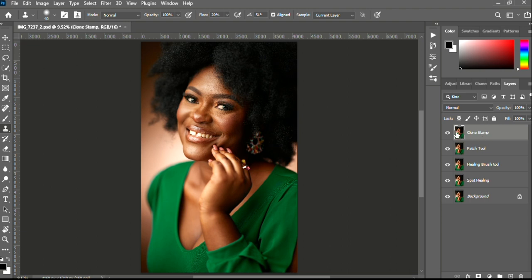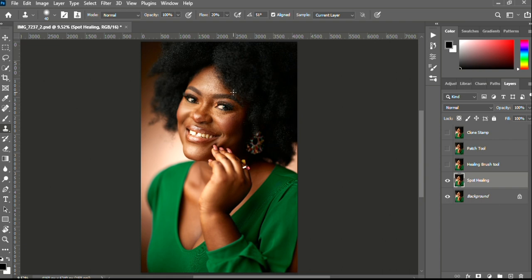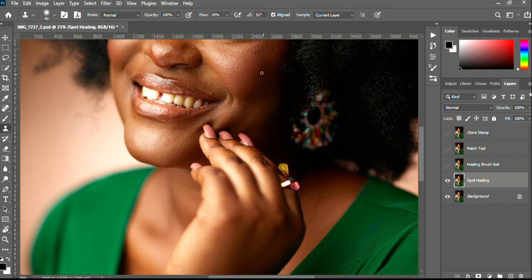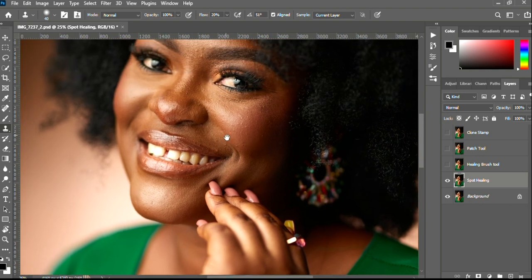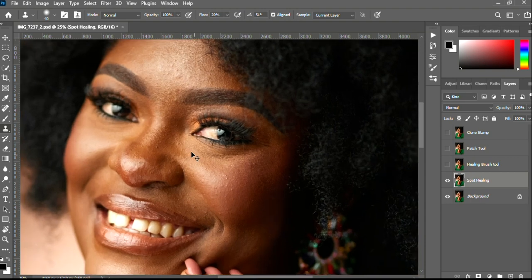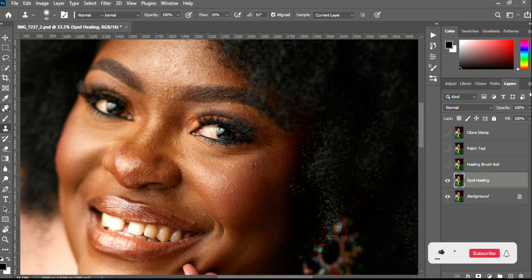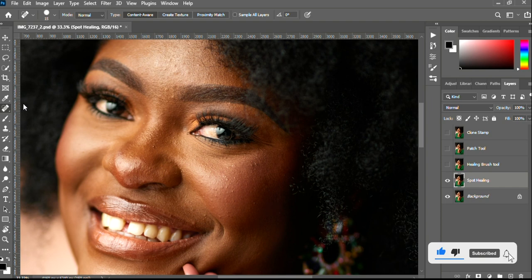I'll turn off all three layers and be left with the Spot Healing Brush tool layer. Removing blemishes in Photoshop can actually be a daunting task, but if you know what tool to use for the task it becomes a bit easier. It all boils down to editing. So the first tool we'll be using is the Spot Healing Brush tool.